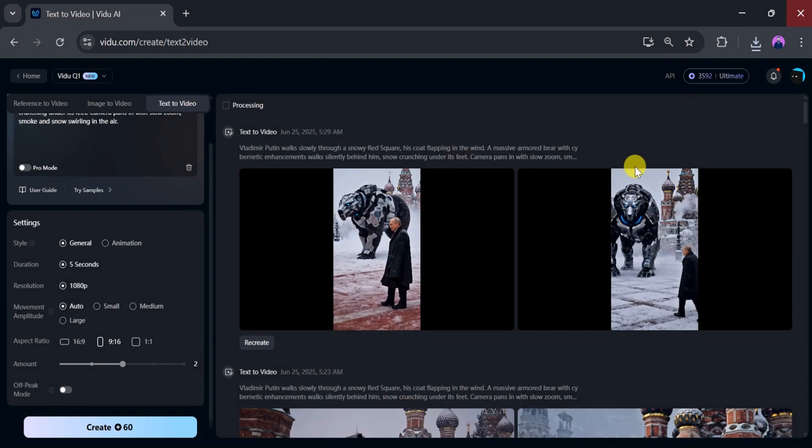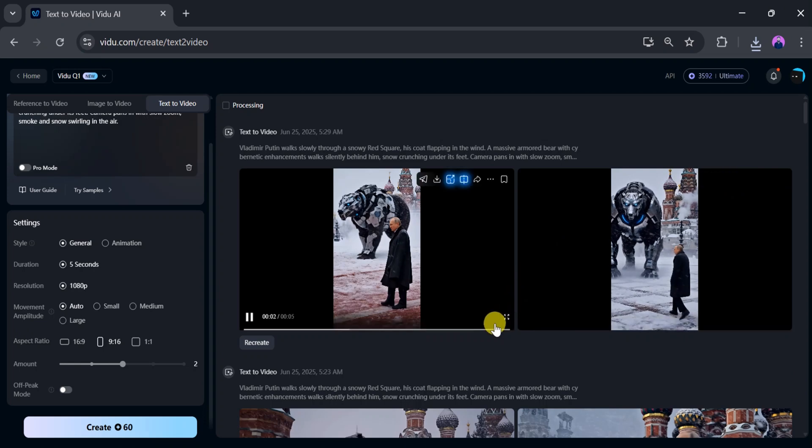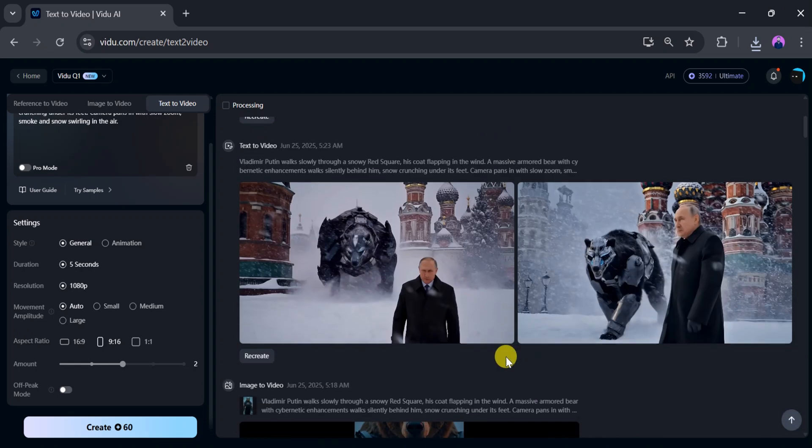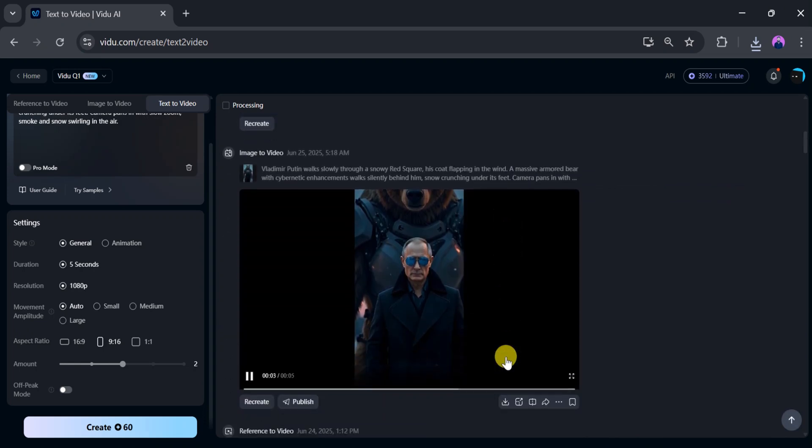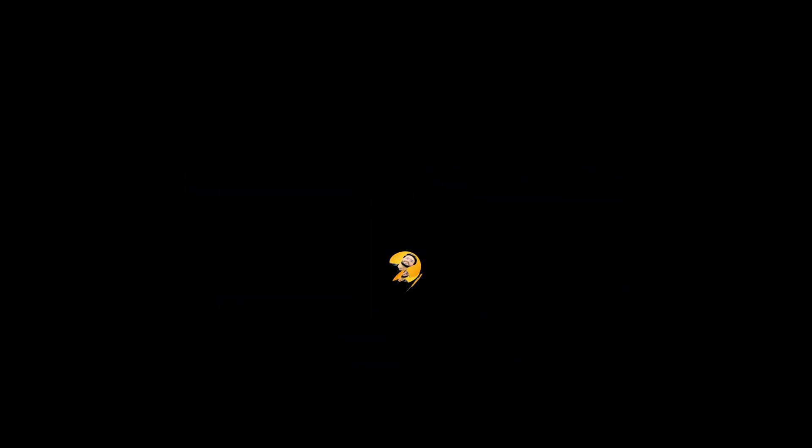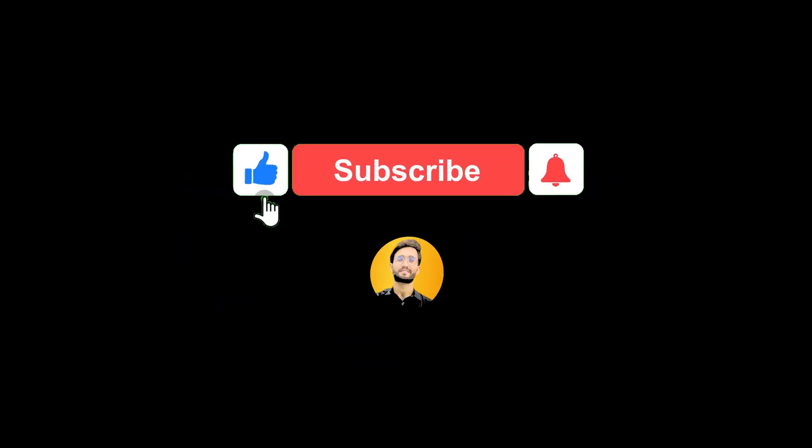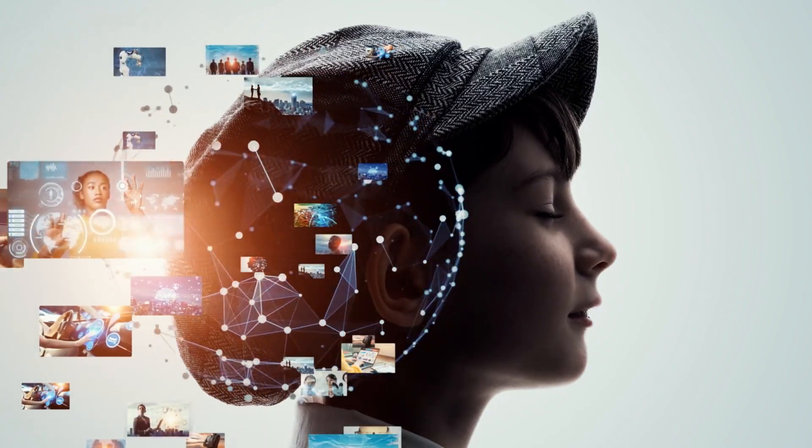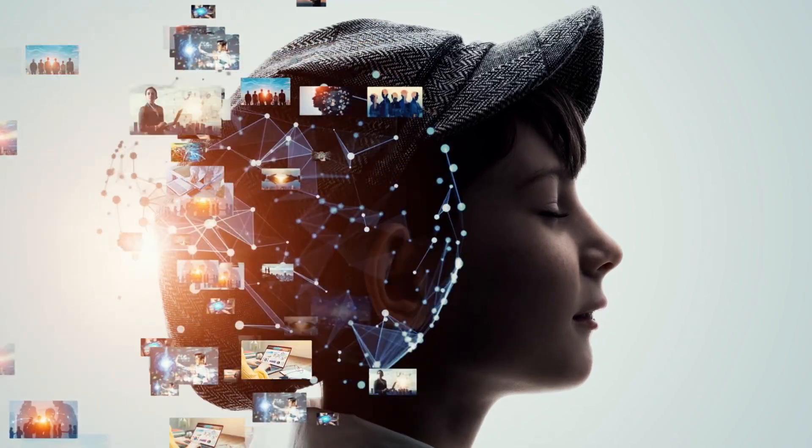Vidu AI is one of the best video generators out there. Try out this amazing AI tool for yourself and let us know your thoughts in the comments section. And don't forget to subscribe to AI Ustad 2.0 for the latest updates about AI tools.